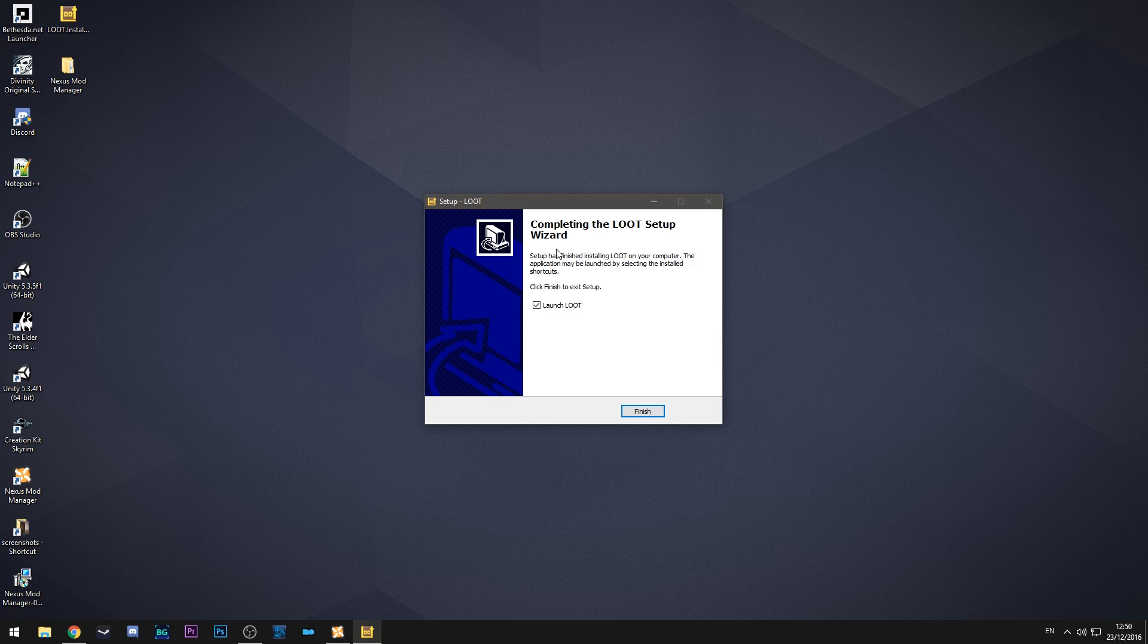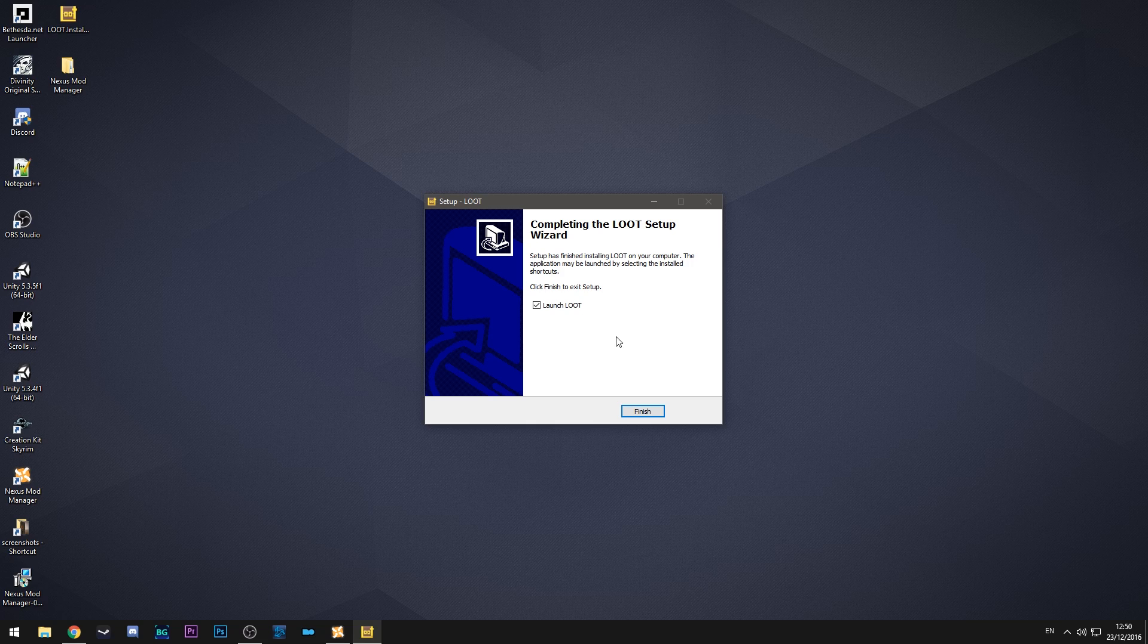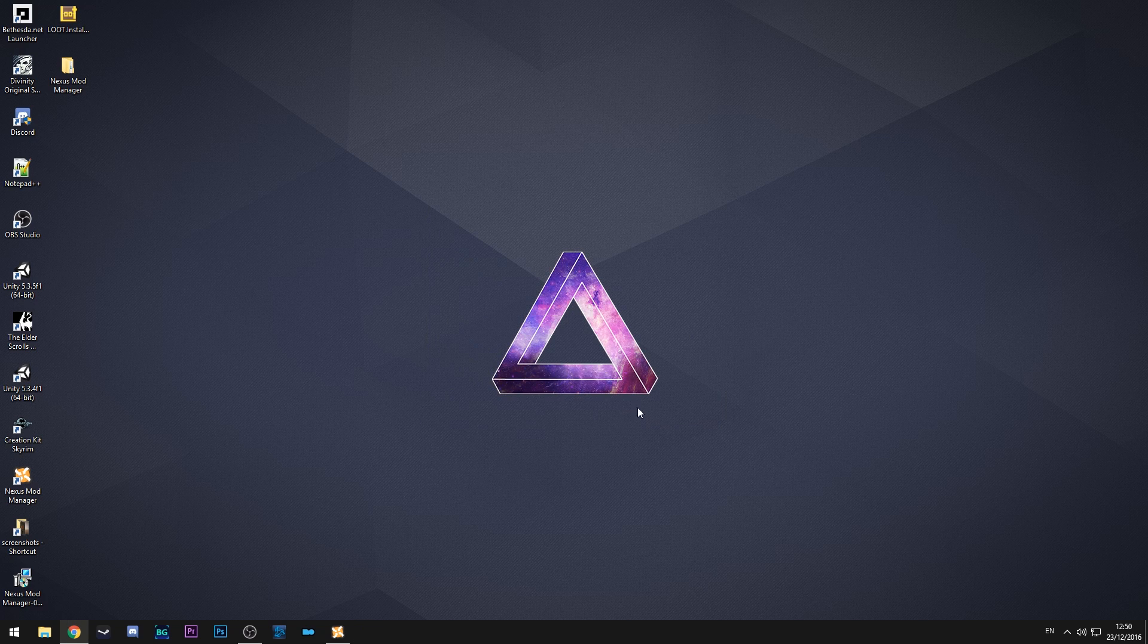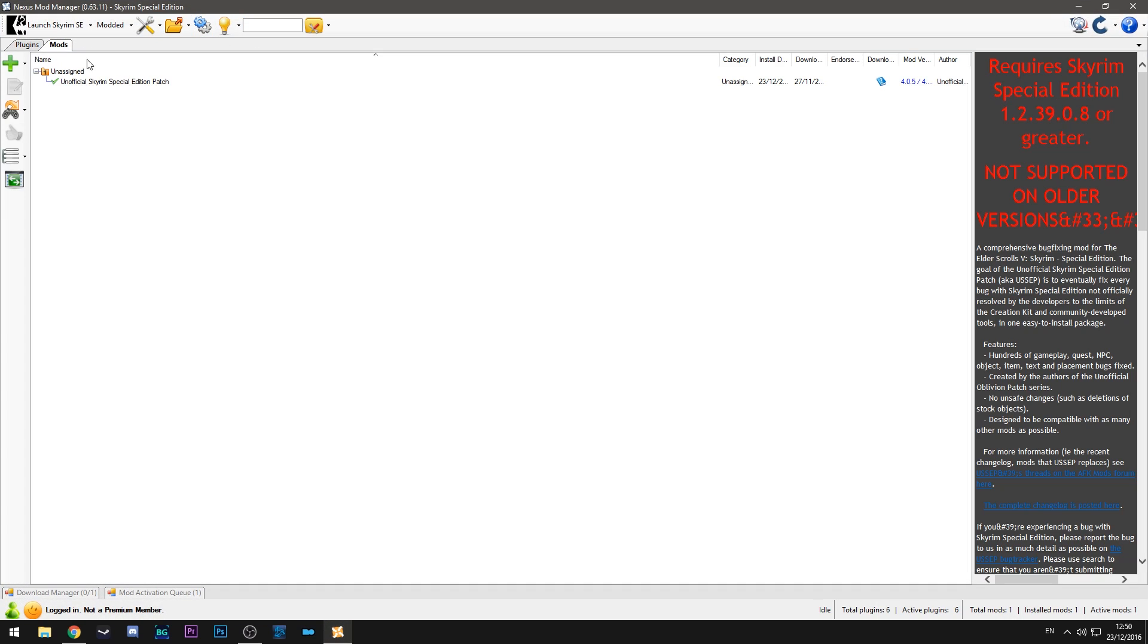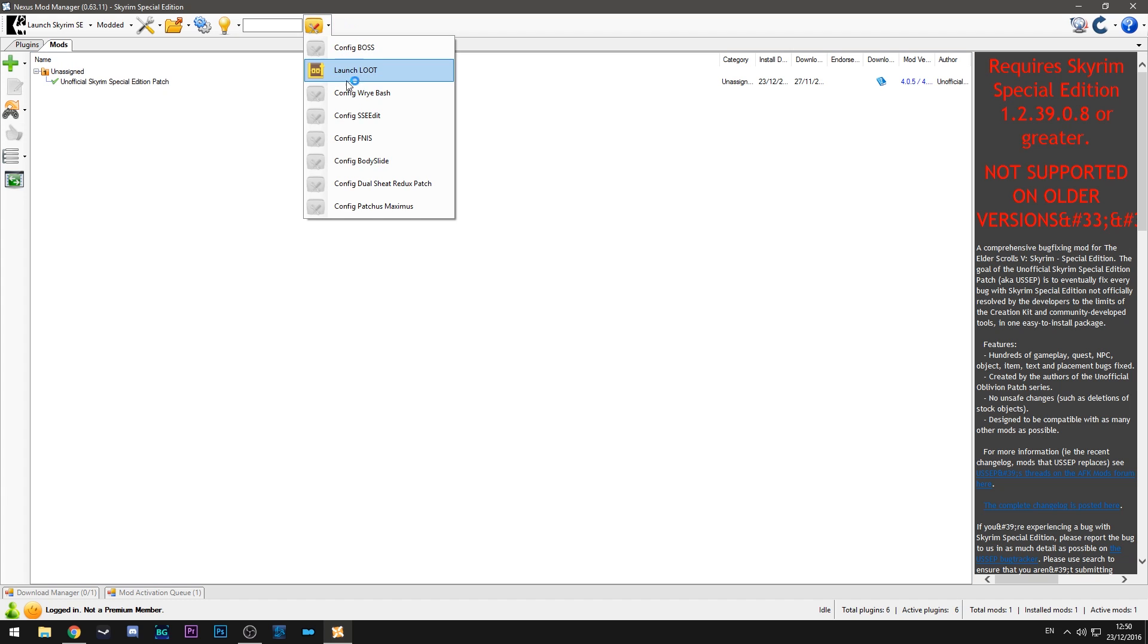If you want to update your LOOT that's exactly the same way you do it. You don't want to launch it individually. So just uncheck that and click finish. And then once you go into Nexus you can do the setup in this section here.